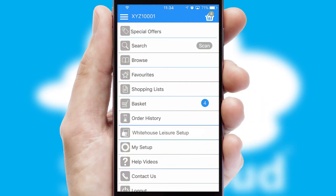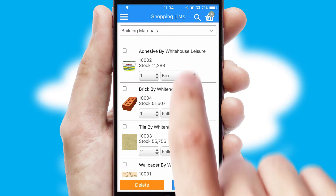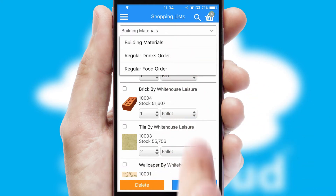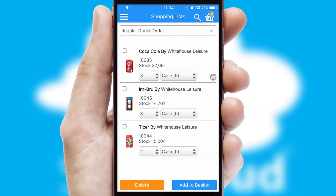Both suppliers and customers can set up and maintain shopping lists, often based on purchase history or recommended items.